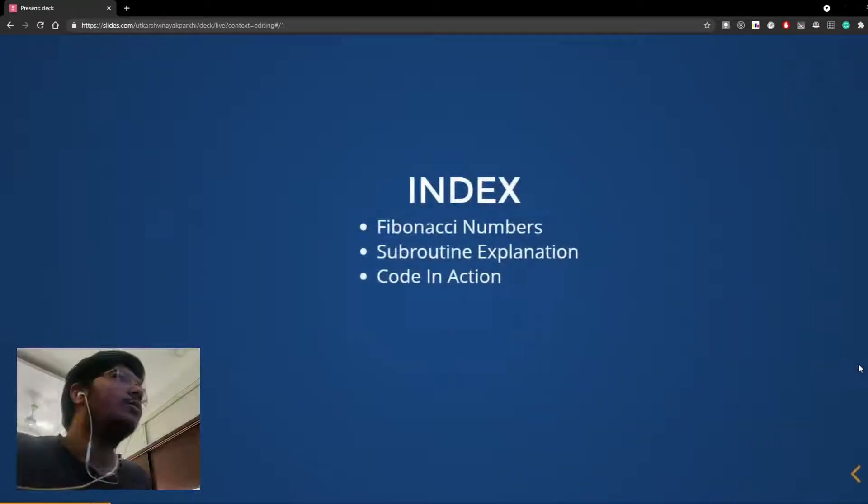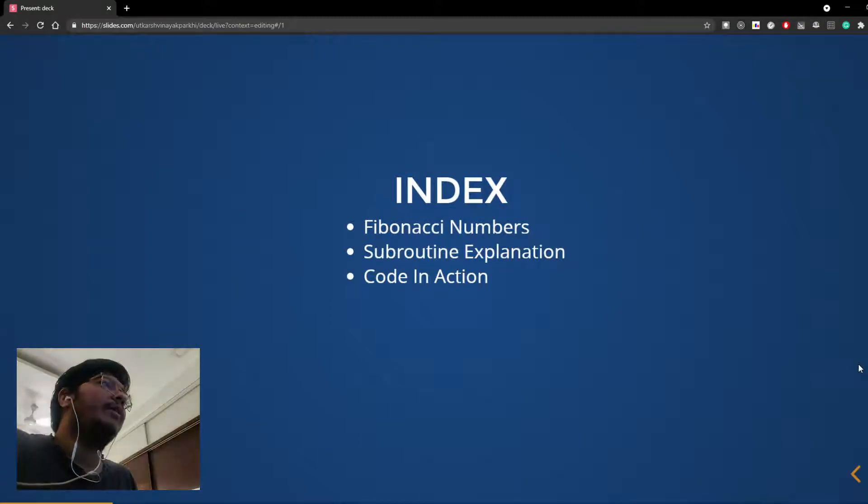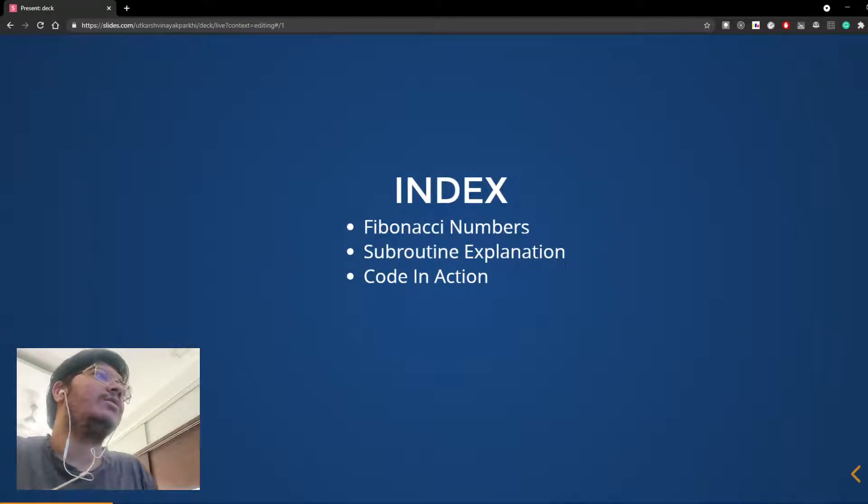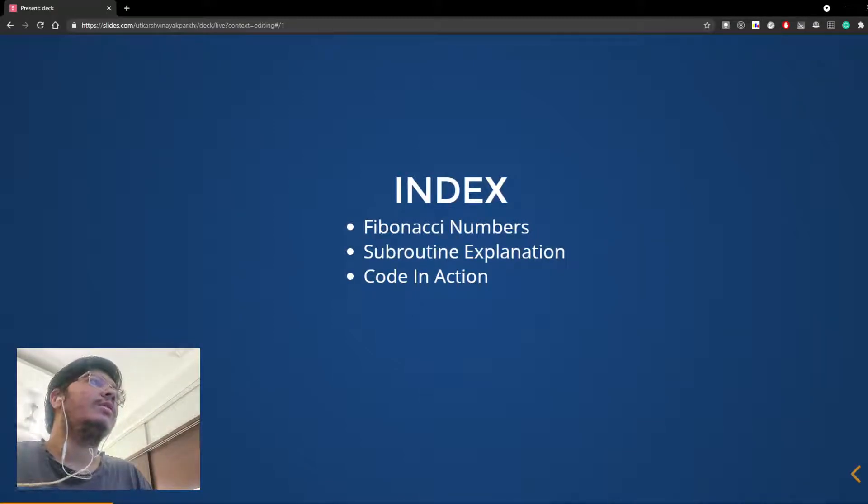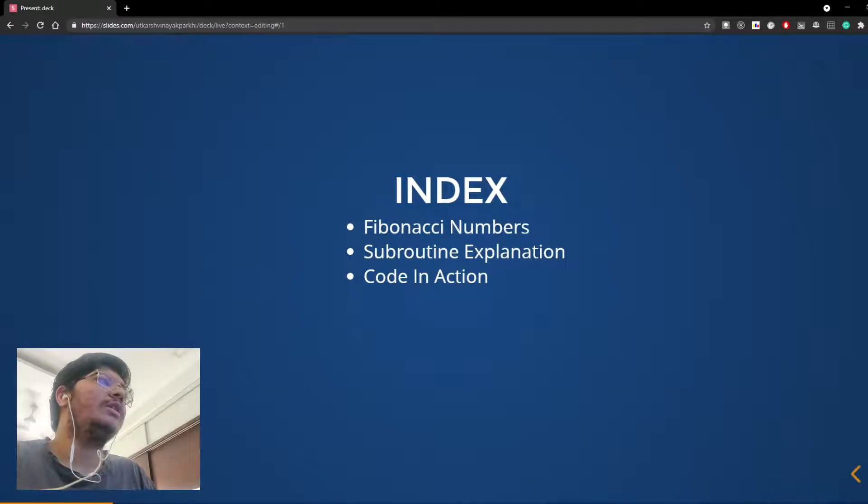So we will start by seeing what are Fibonacci numbers, then I will explain what the subroutine or the assembly language code does, and then we will see the code running on GNU8085 simulator.